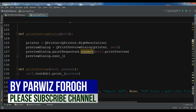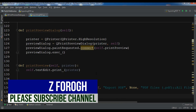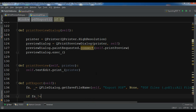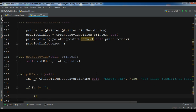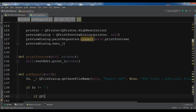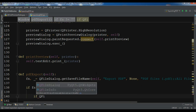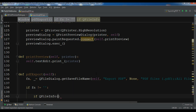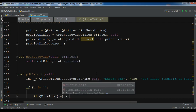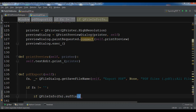After this I'm going to check: if the filename 'fn' is not empty, and also if QFileInfo(fn).suffix() is not 'pdf', then I'll append '.pdf' to fn.